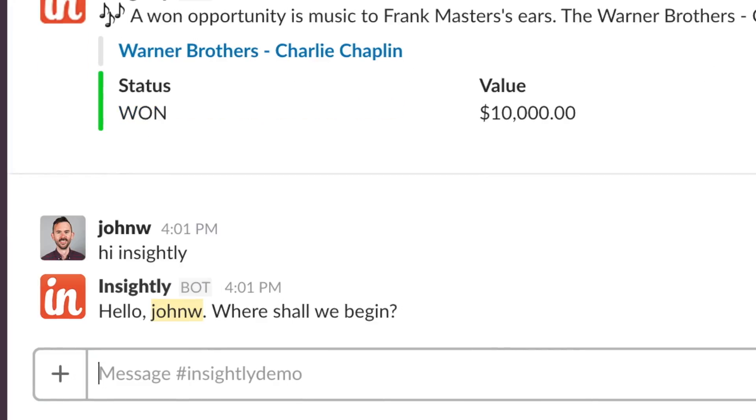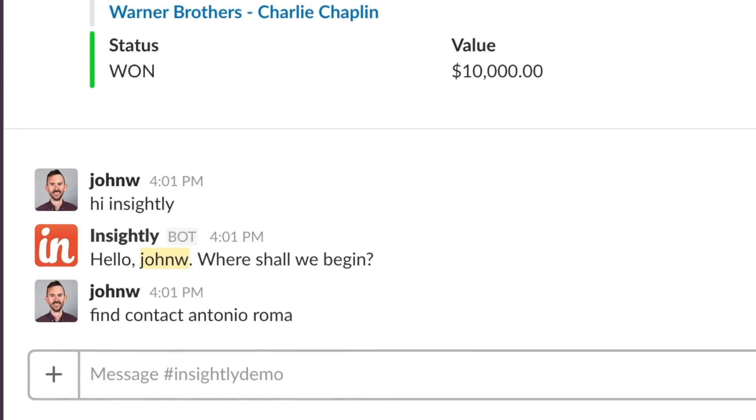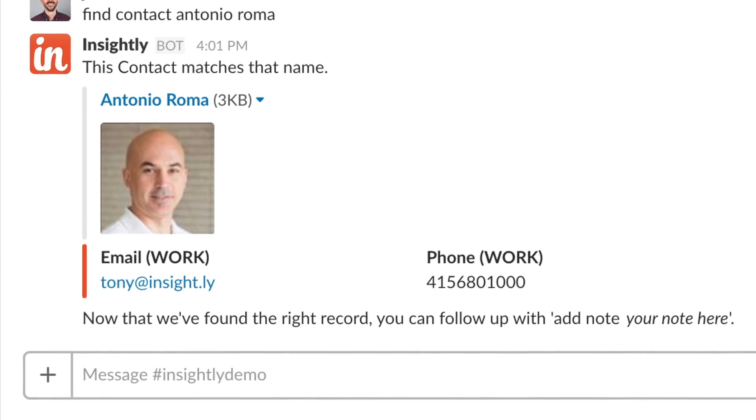So it's a Slack bot where you can talk to the Insightly assistant and you can find your contacts, your leads, you get notifications from the bot. Really it's just a new way to interact with your CRM.